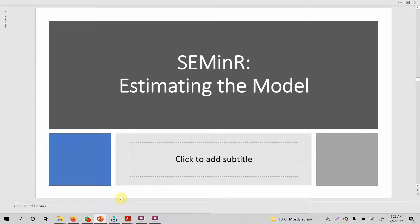Before going into detail on how to estimate the model in SEMinR, we are going to quickly review what we have done up until now, along with some other critical topics. Following this session, we are going to focus on how to use the PLS estimate function in R.